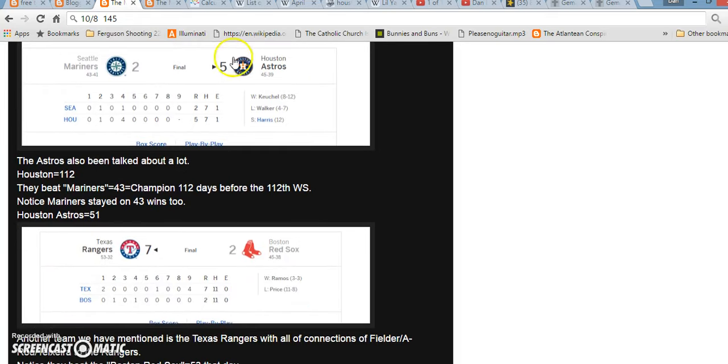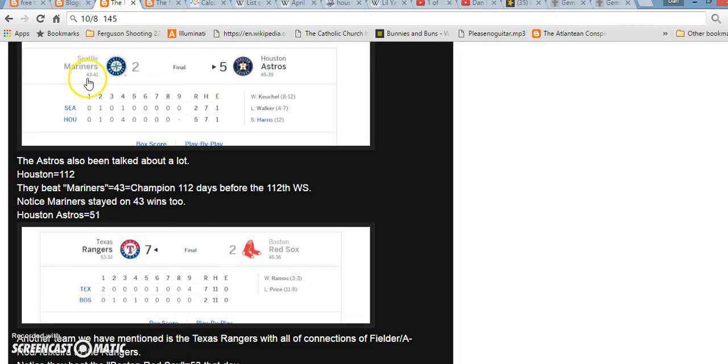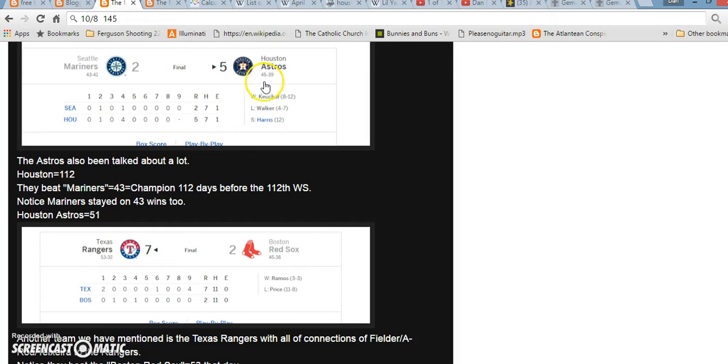And like I said, I've also talked about the Astros a little bit. Lots of foreshadowing. They equal 112. But that same day, they beat the Mariners. And the Mariners stayed on 43 wins. Mariners equals 43 in Gematria. The word champion also equals 43 in Gematria. The Astros also won 5-2, like the word prophecy. They stayed, or they got their 45th win. If you write out Chicago Cubs the small way, it equals 45. So, possibly foreshadowing the Astros to beat the Cubs in the World Series.